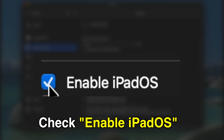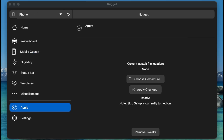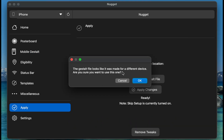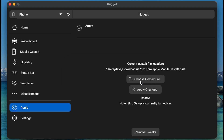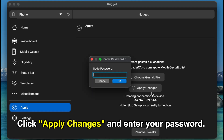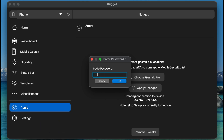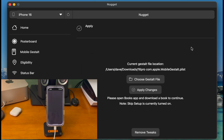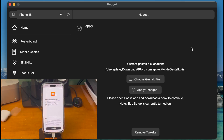Check the box that says Enable iPadOS. Now click the Apply section and choose the Mobile Gestalt file that we just saved. You may see a pop-up — this is just a bug right now, go ahead and press OK. Once you have the Mobile Gestalt file selected and you're ready, click the Apply Changes button. It'll ask for your computer's password — input that and click OK. The device will now automatically open the Apple Books app, and you'll have to download a book and open it to continue.